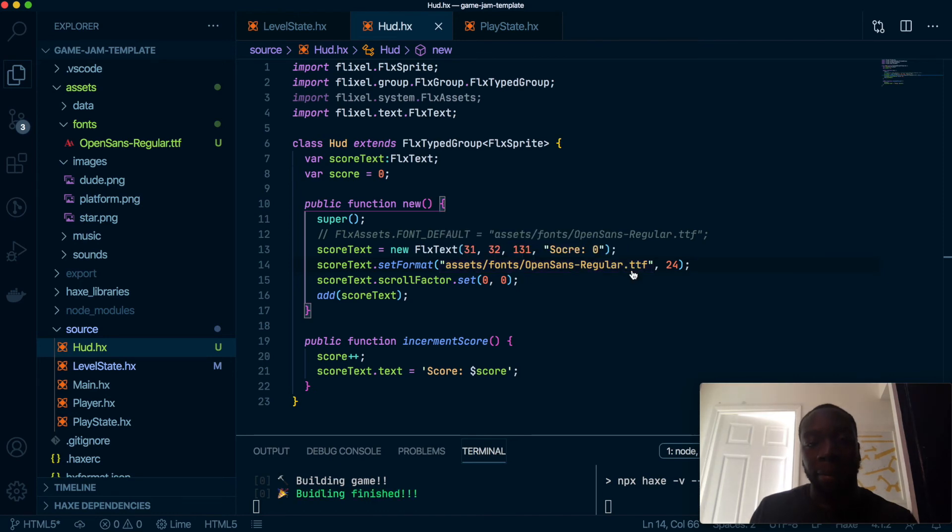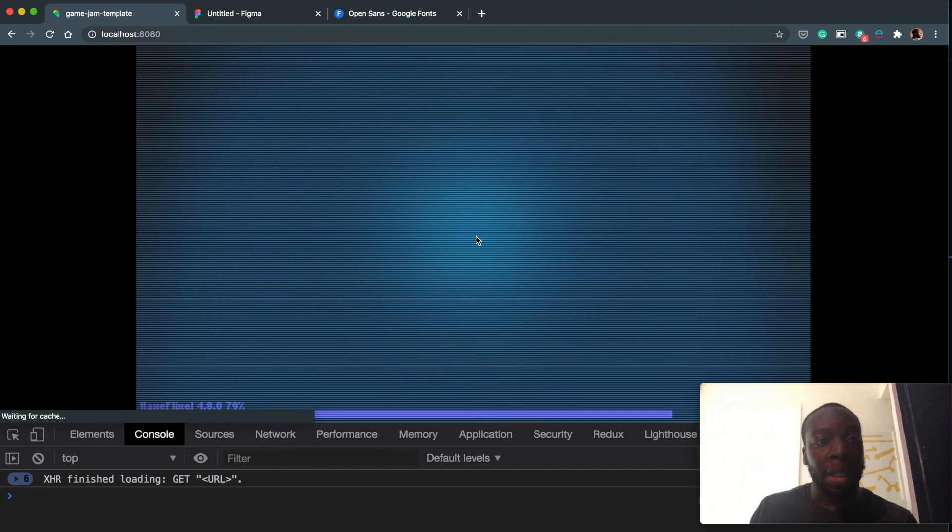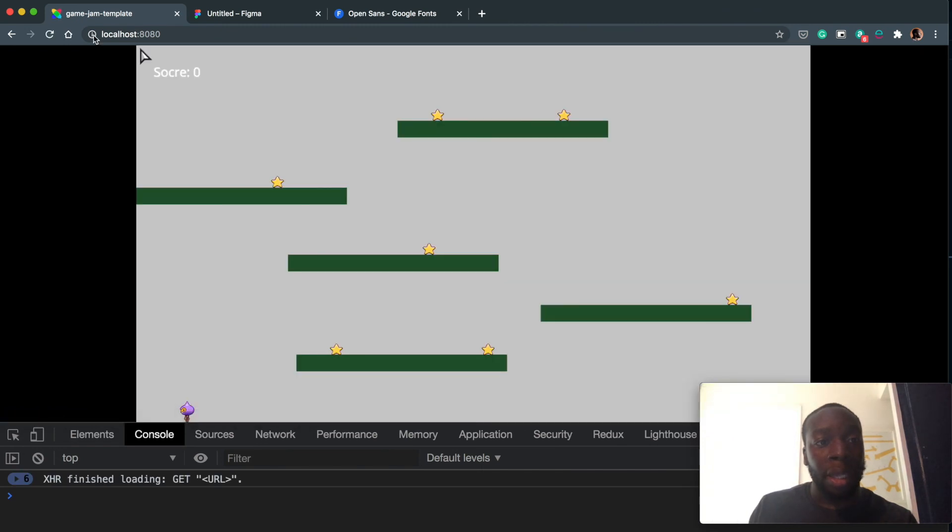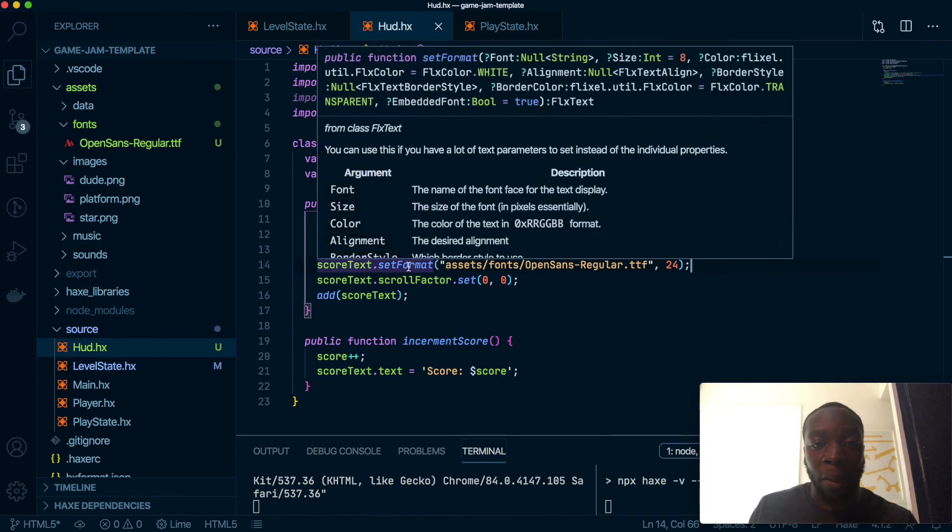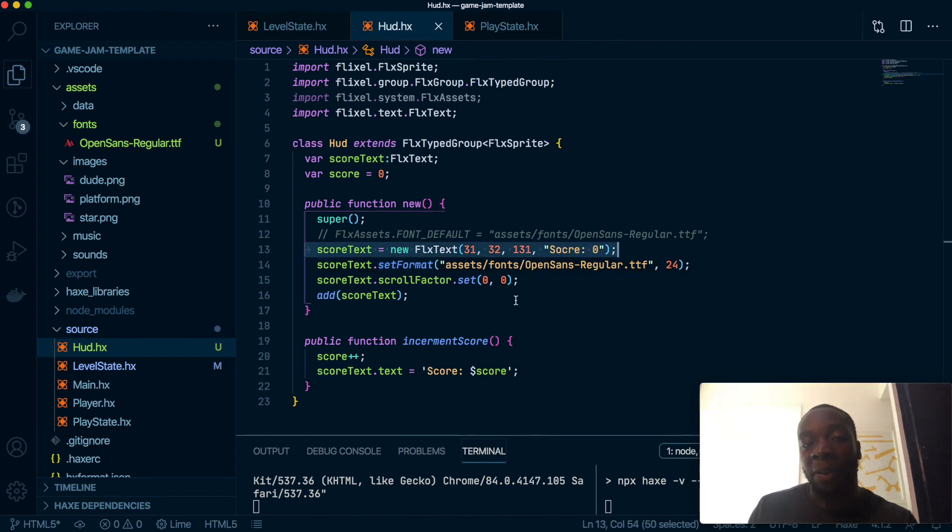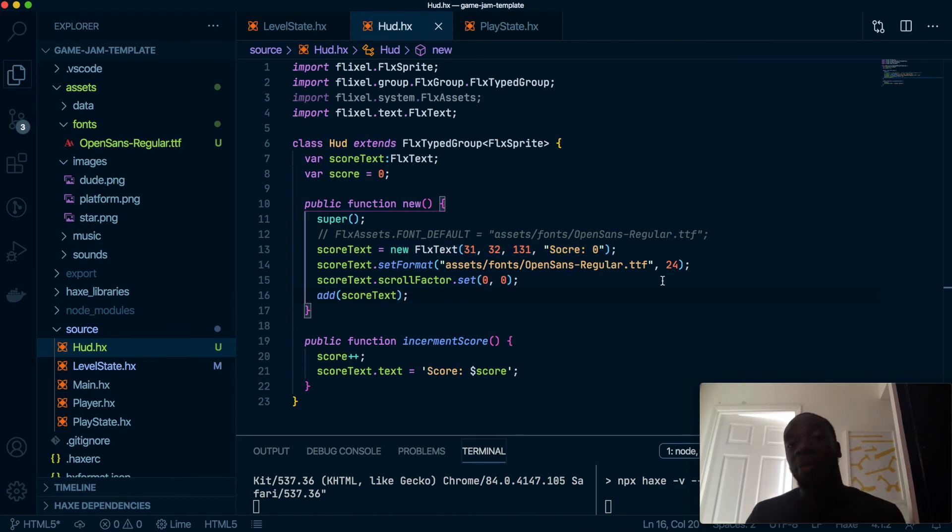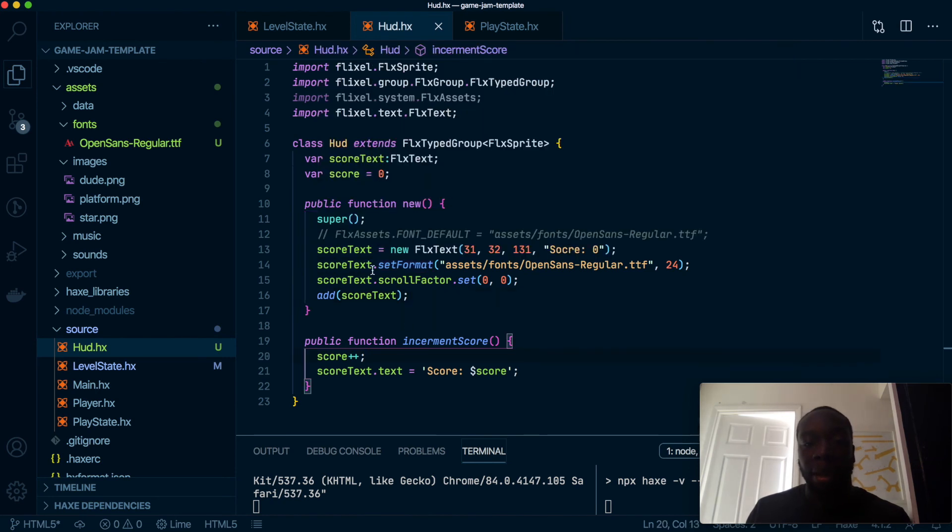Okay. And once we refresh the game, you'll see it's now using that font. So this way, the setFormat way, will only affect this text. So if you want a specific font for specific text, this is the best way to do it. Or specific size, or as you can see here, color, alignment, whatever. This is the best way to do it.